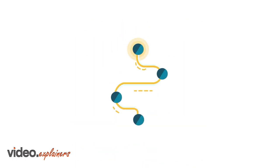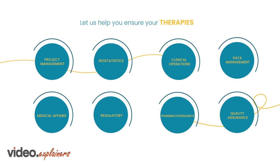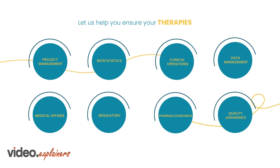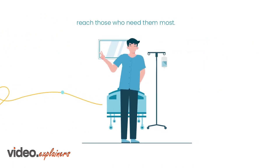Where are you on your clinical development path? Let us help you ensure your therapies reach those who need them most.